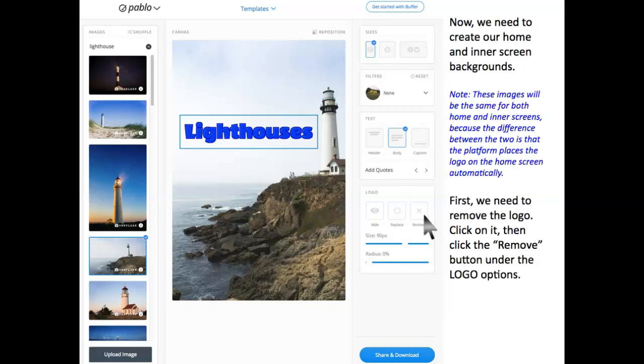Now, we need to create our home and inner screen backgrounds. These images will be the same for both because the difference between the two is that the platform places the logo on the home screen automatically. First, we need to remove the logo. Click on it, then click the Remove button under the logo options.